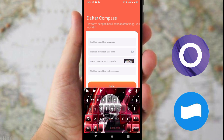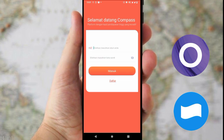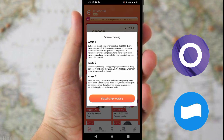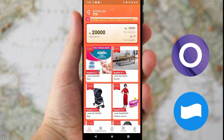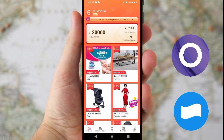Untuk kode undangan, masukkan kode undangan yang ada di deskripsi video atau di komentar, agar kalian berhasil mendaftar atau masuk. Lalu klik langsung masuk. Nah, kita mendapatkan Rp20.000, bisa lihat ya. Jadi jangan lupa masukkan kode referral yang ada di komentar.